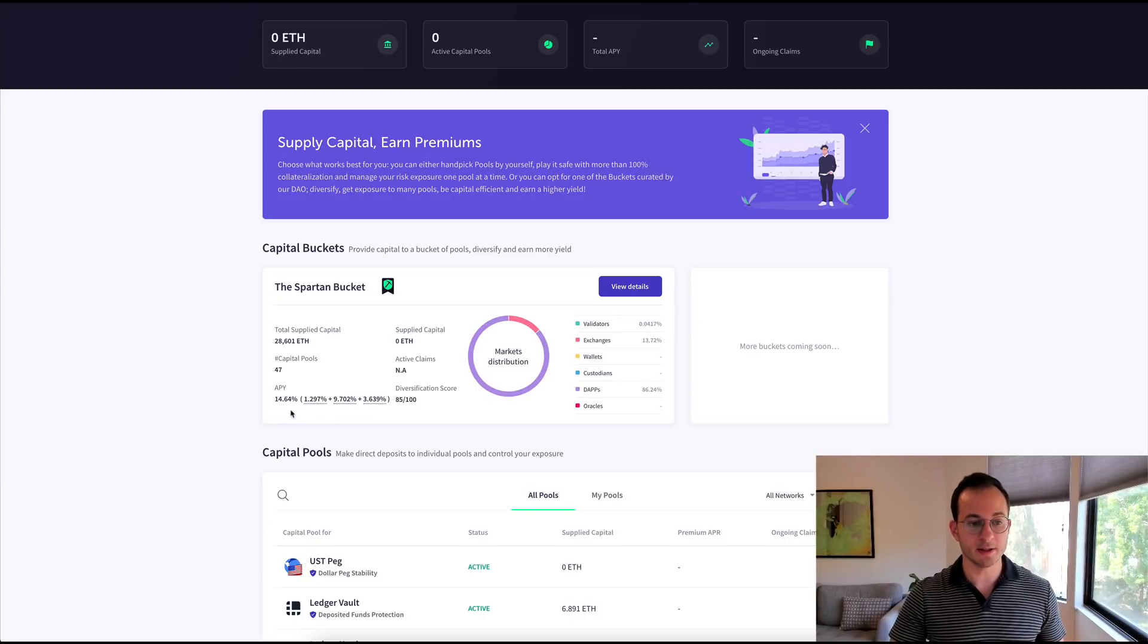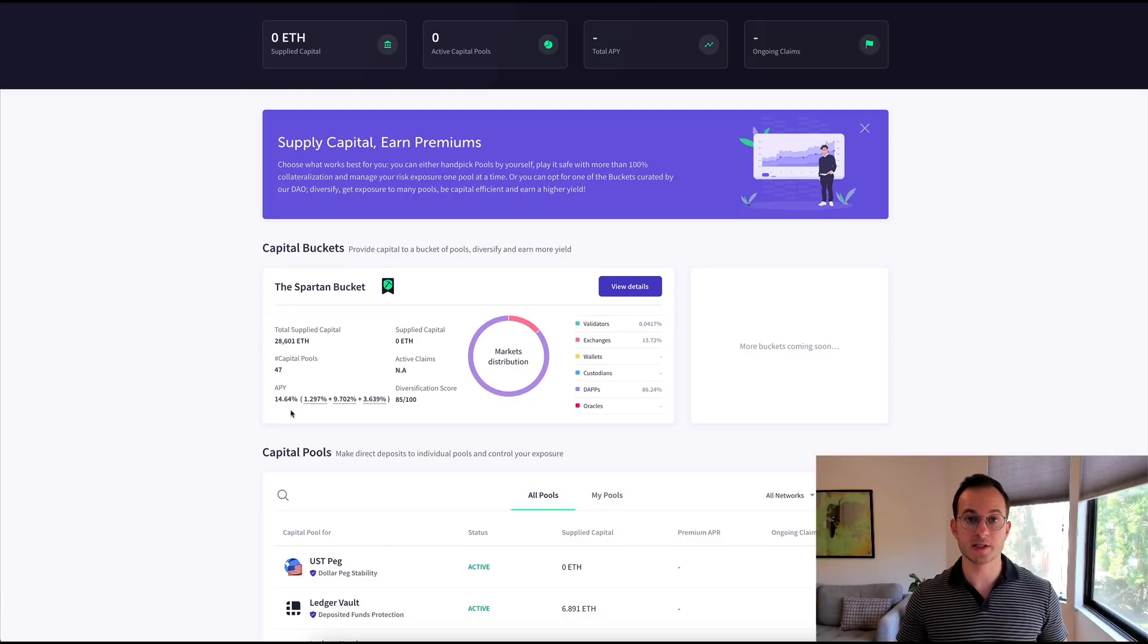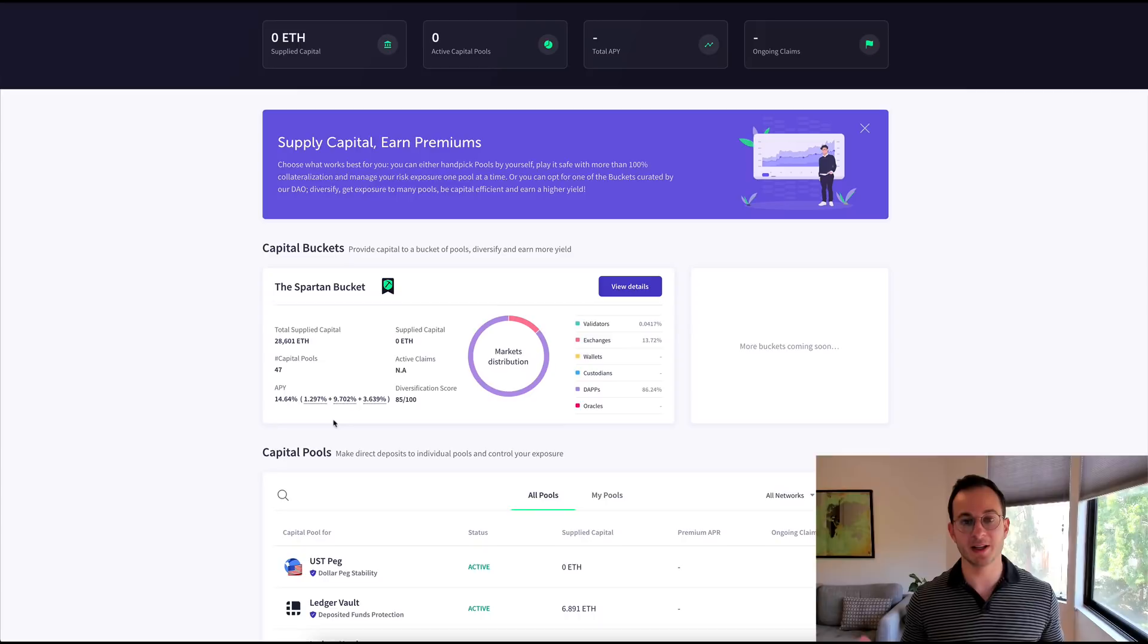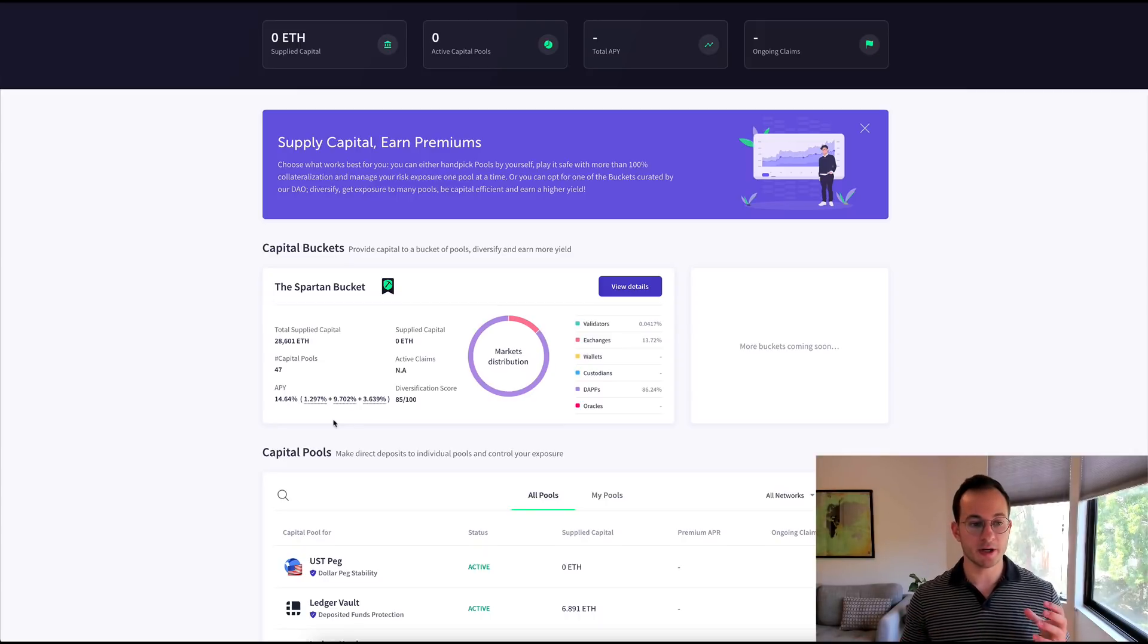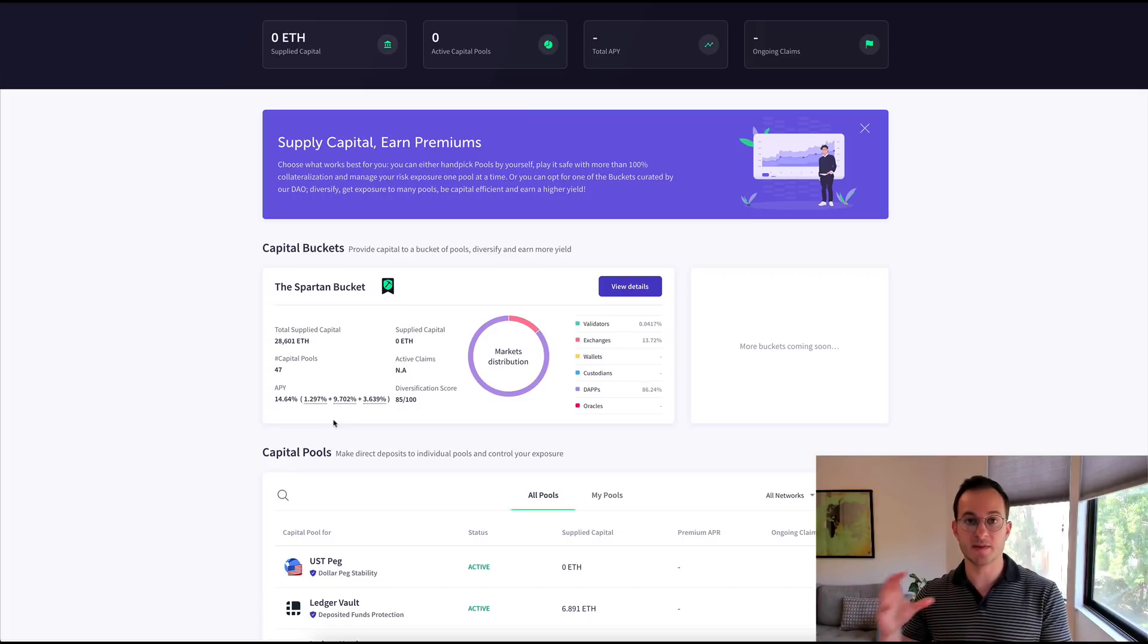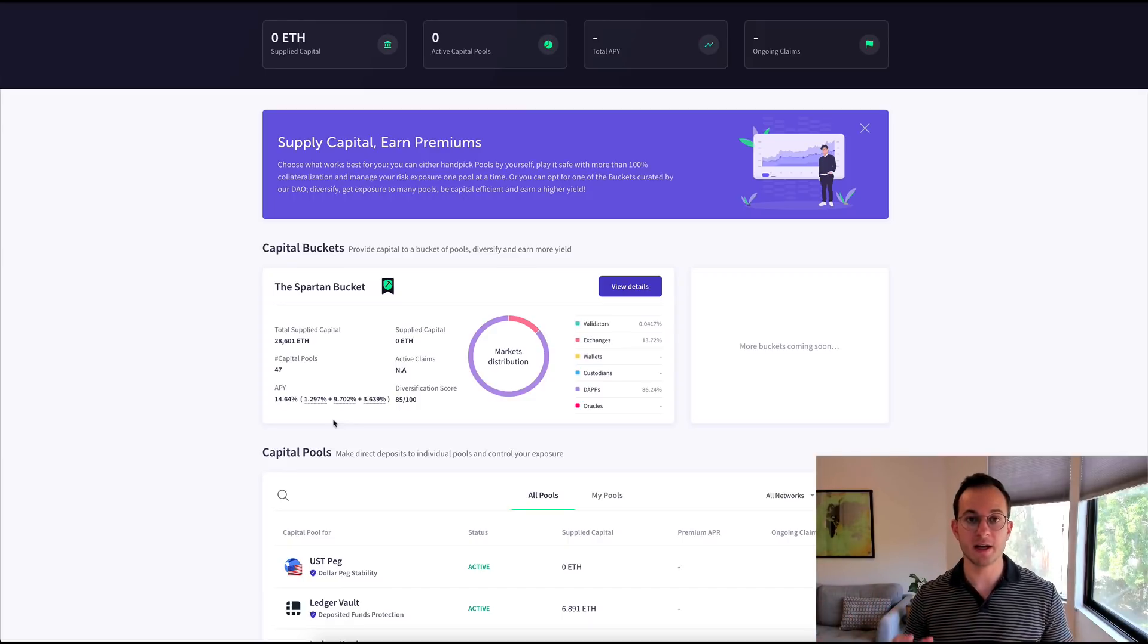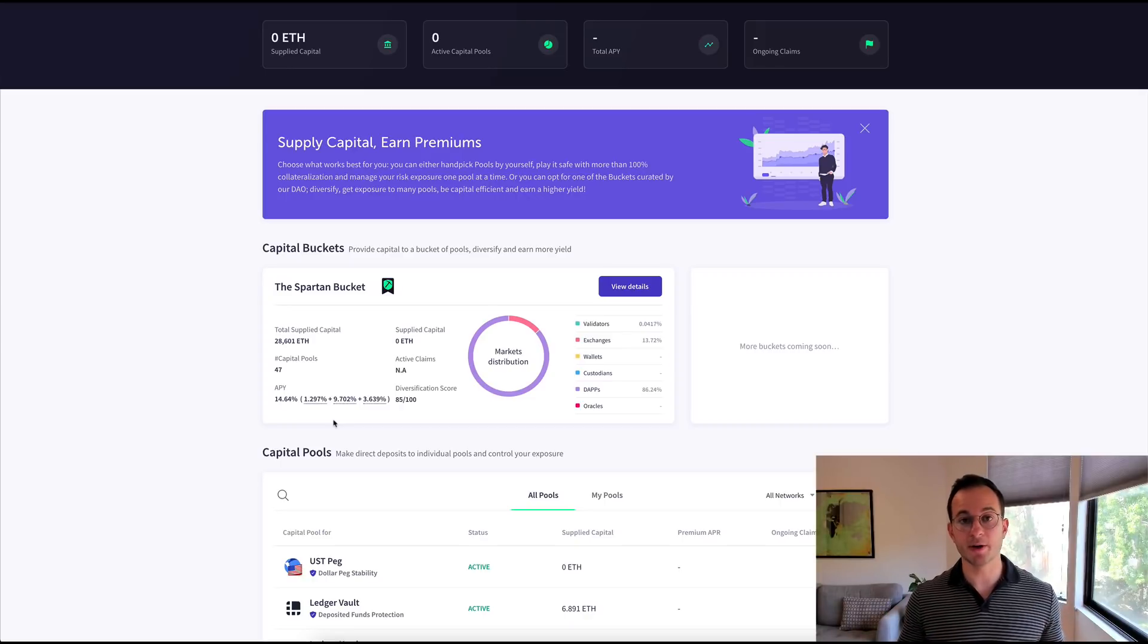Now what's really interesting about Unslash Finance, and you're going to see this on tons of different platforms, is that this 14% or so yield, only 1.3% of that comes from selling insurance. The rest of that yield actually comes from inflationary rewards, which is really interesting. Now that is very common in this space, so you're going to see different platforms combine different methods, different variations of these eight ways you can get a yield in DeFi. They're going to mix those together to get you a better yield on your assets.